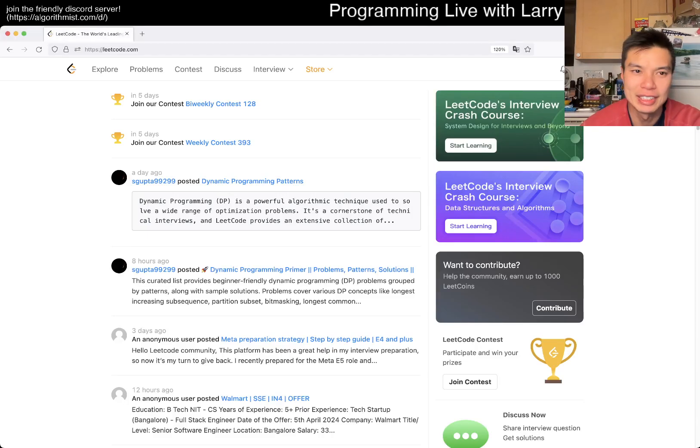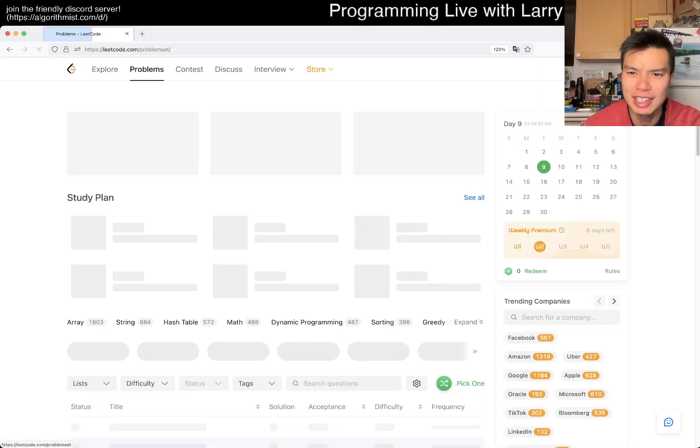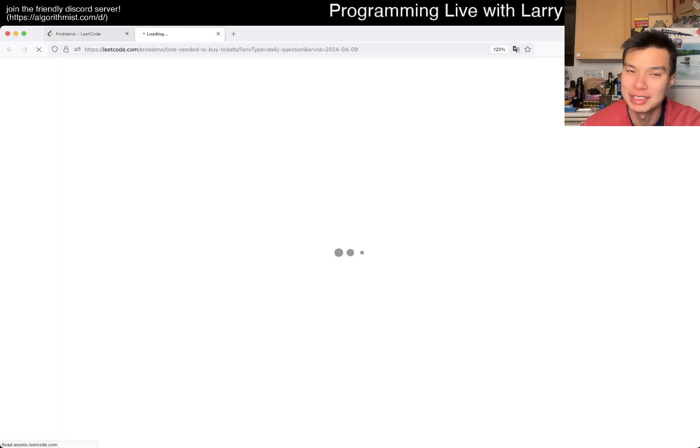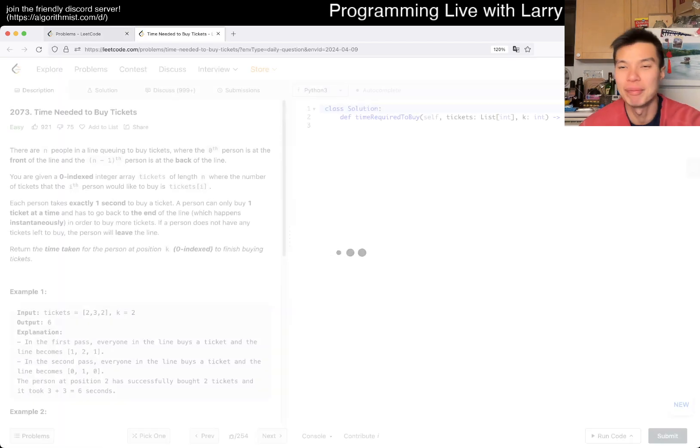Hey everybody, this is Larry. This is day nine of the April LeetCode daily challenge. Hit the like button, hit the subscribe button, join my Discord, and let me know what you think about today's problem.